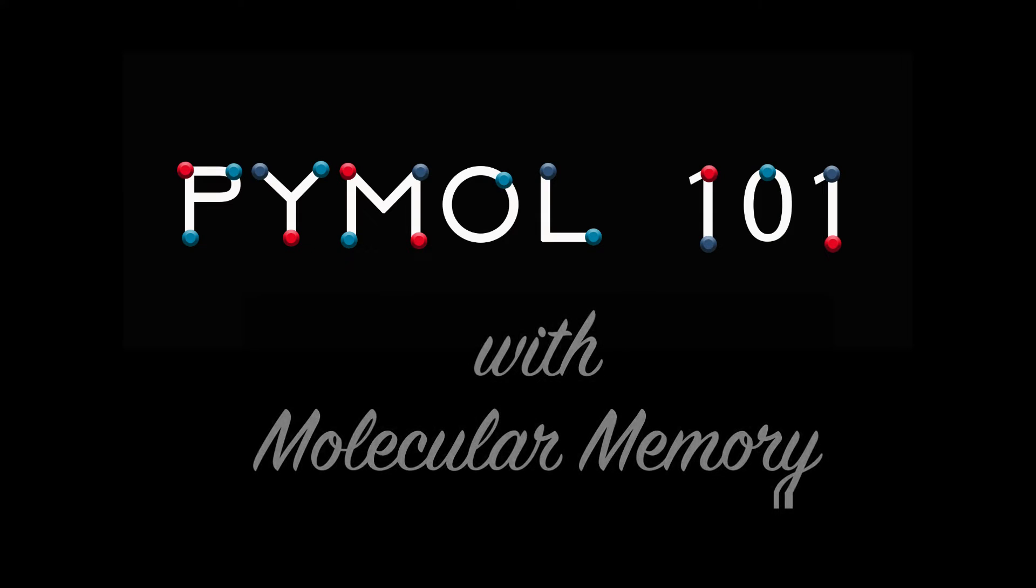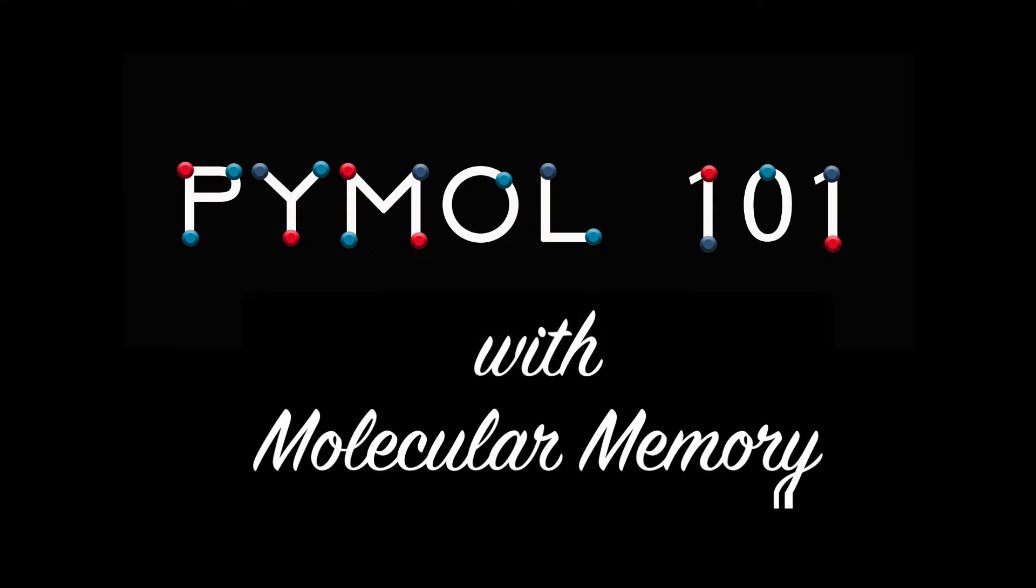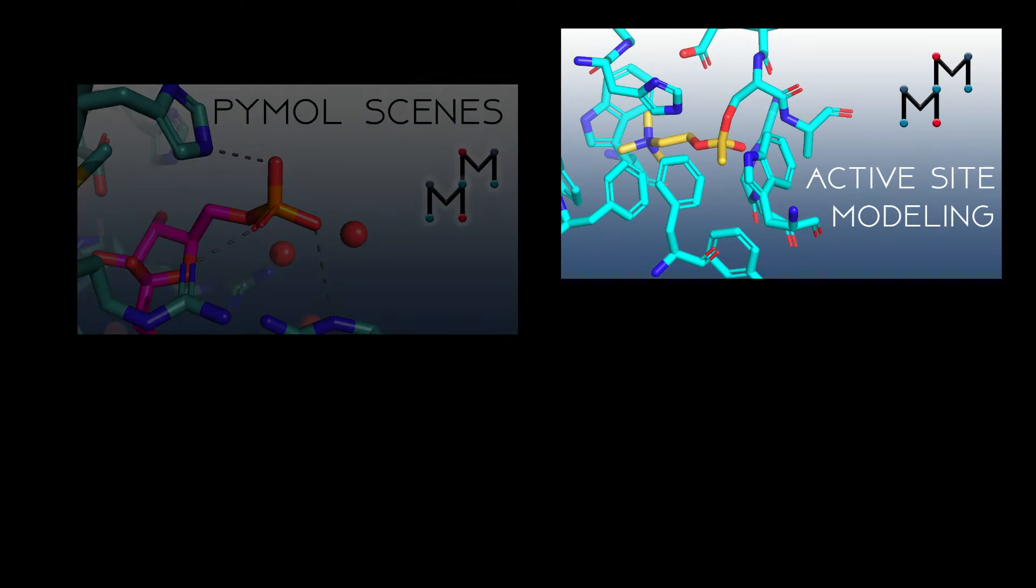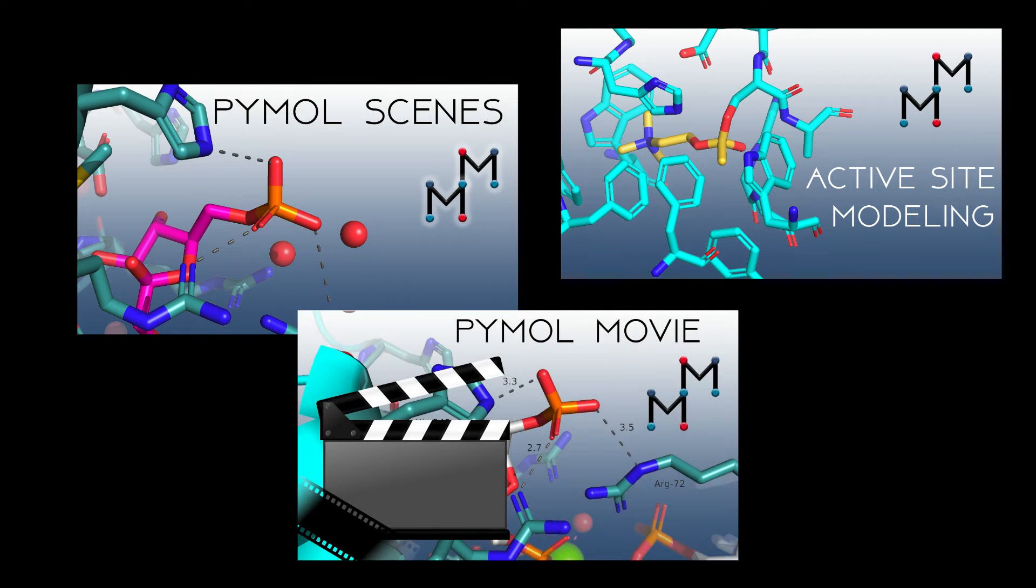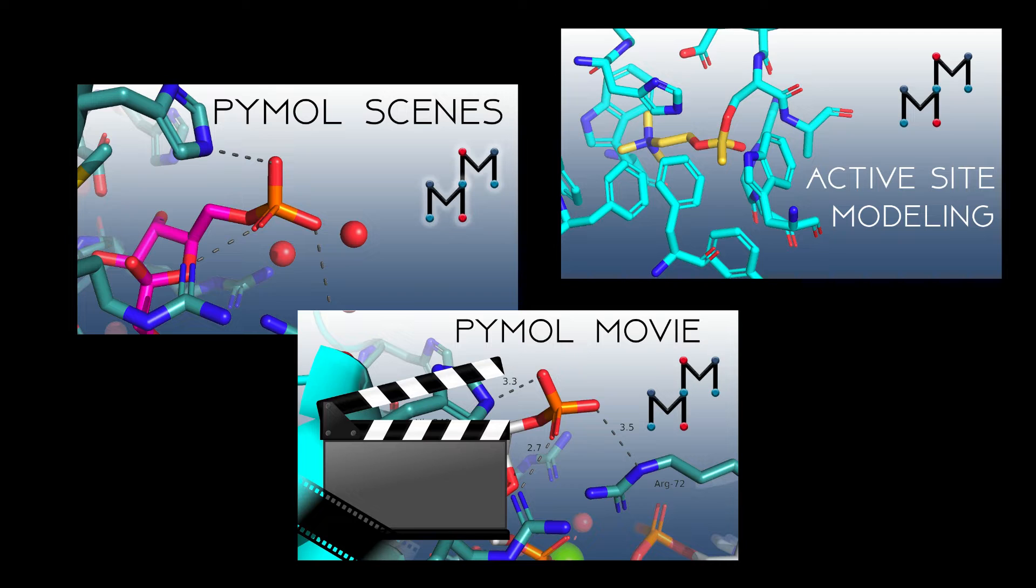Welcome to Pymol 101 with Molecular Memory. KP here. I've done some longer freeform Pymol tutorials in the past, but in this series I'll take you through shorter, targeted lessons, so it'll be easy to get started and find the exact videos you need.